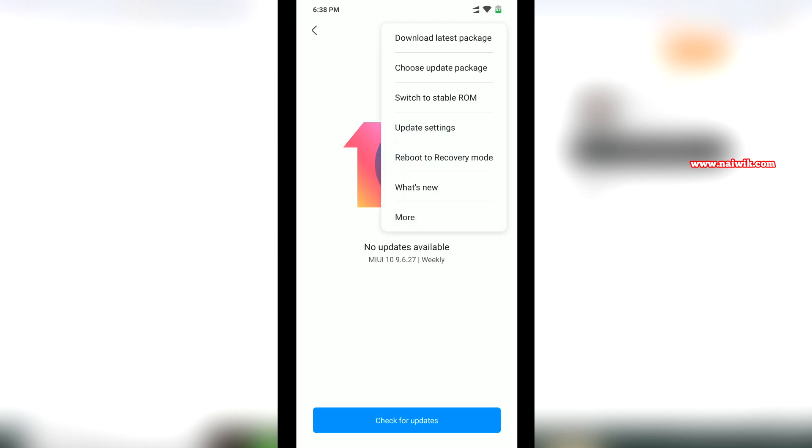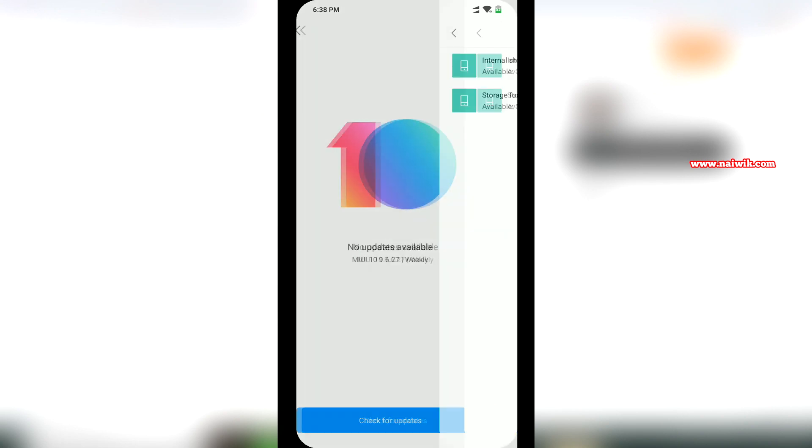Click on that and you have to select this option: Choose update package. It will give you two options and you have to select the location where you have saved the file.